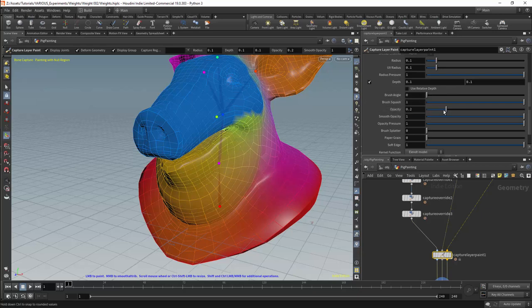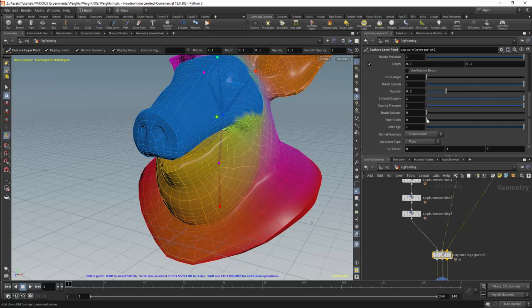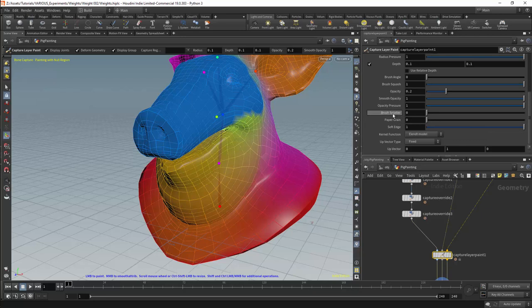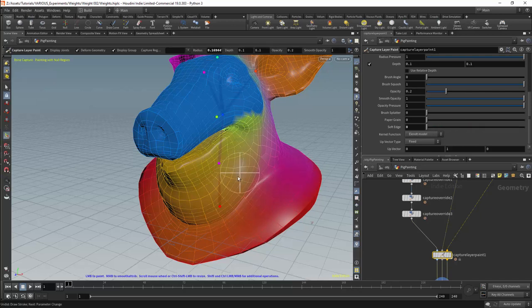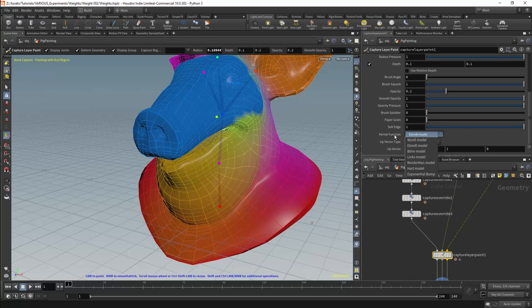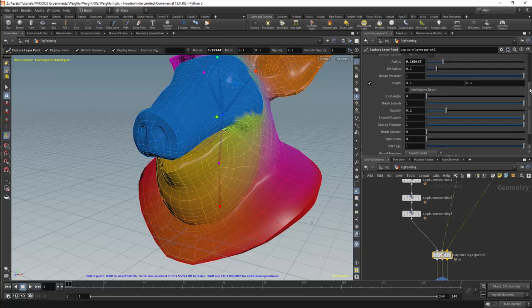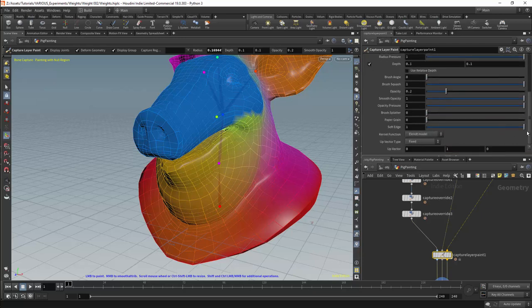The most important parameter after radius is opacity, which affects how much weight is applied by the brush, followed by smooth opacity which determines the amount of smoothing applied. Opacity pressure determines how much influence a stylus has on the opacity. Brush splatter and brush grain are effects which can remove control from the brush — useful in other contexts but not for weight painting. Soft edge affects the falloff for the brush: zero gives a hard brush with no falloff, and I will leave this as one as a falloff makes it easier to blend the weights. The kernel function affects how the falloff is calculated. Essentially the only parameters we will really use in this tab are opacity and radius.